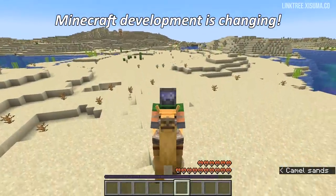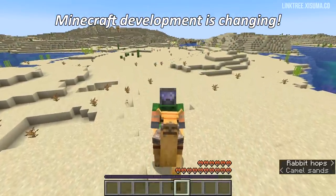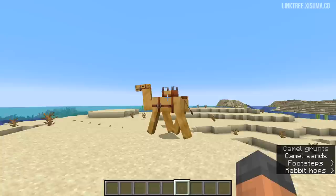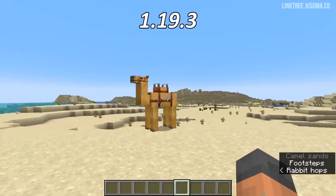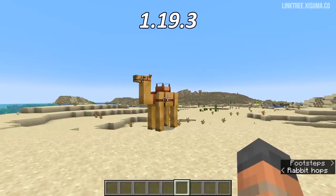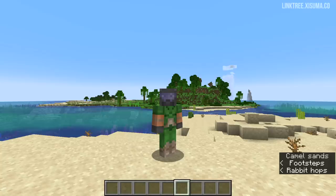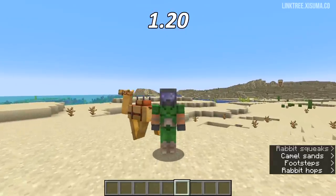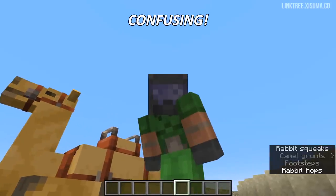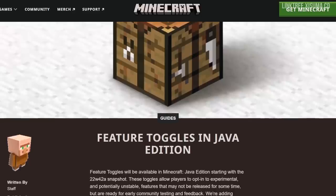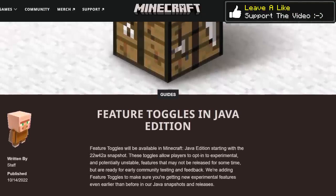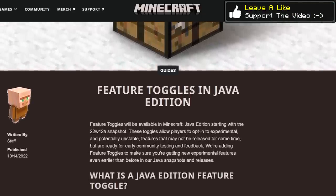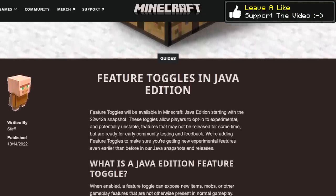The way that Minecraft is being developed for Java Edition is changing. This is a snapshot for 1.19.3, yet it has features of Minecraft 1.20 in it. Pretty confusing, right? So the way Java Edition is going to be developed will now be more in line with the way that Bedrock Edition is developed.